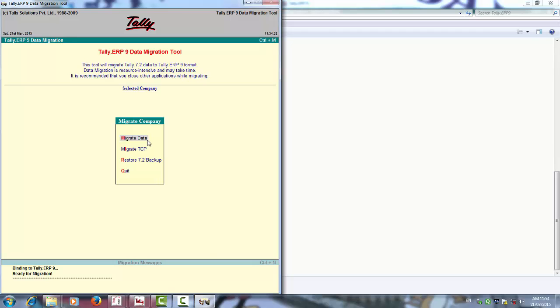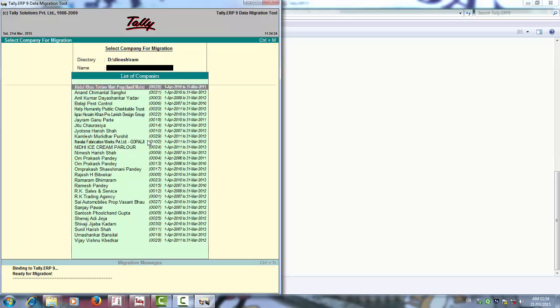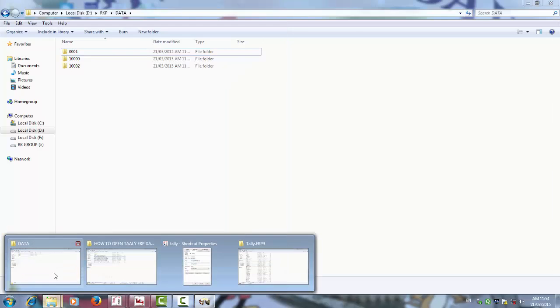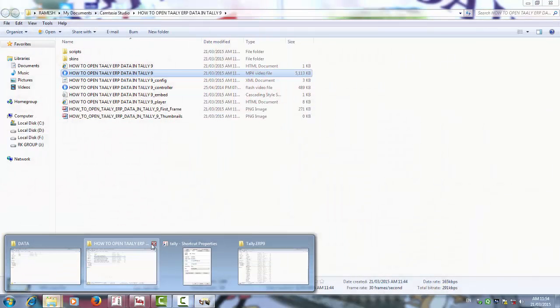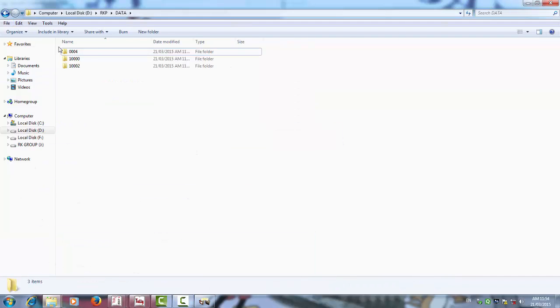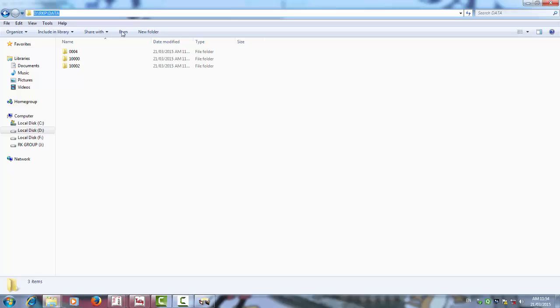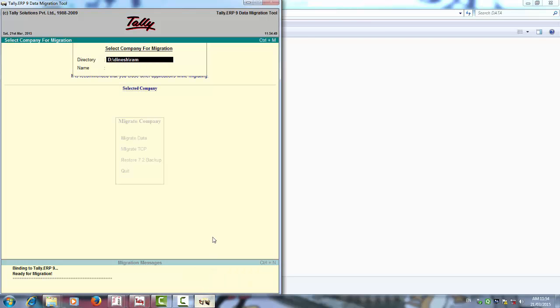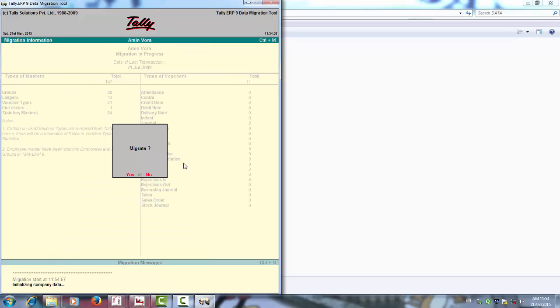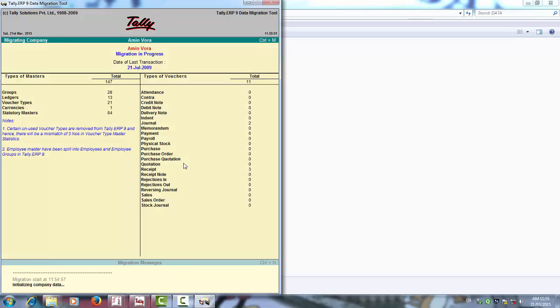Now click on this migrate data. Copy the path. This is your path 004. Copy the path and paste here. Ctrl Alt V together. Enter. Now it will ask to migrate. Yes.